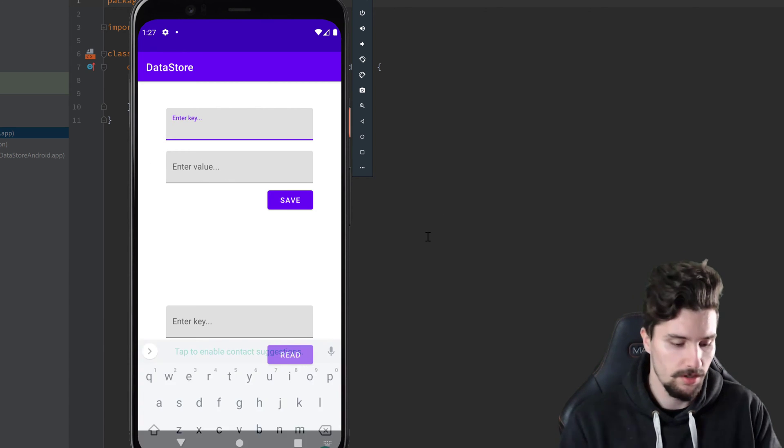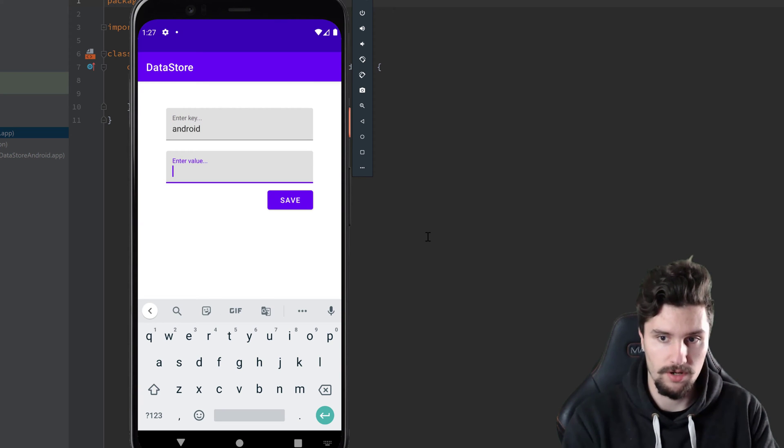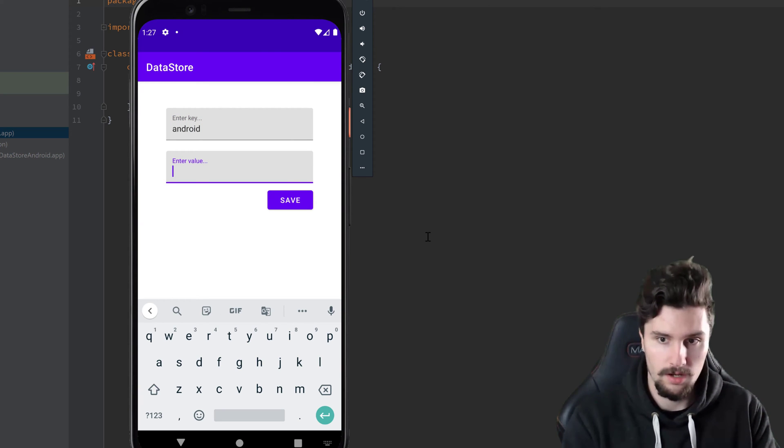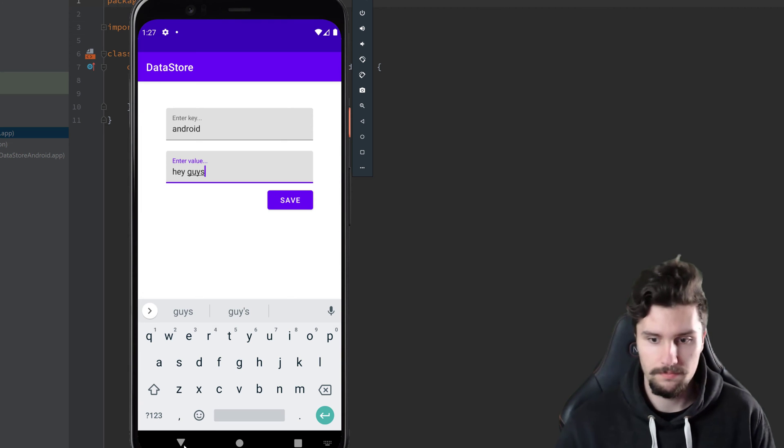So what we will do here, we can enter a key, so for example Android, enter a value, hey guys for example,